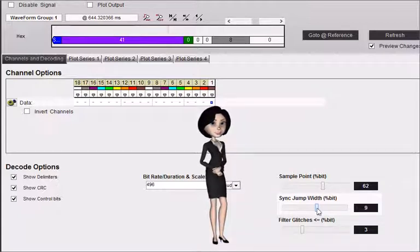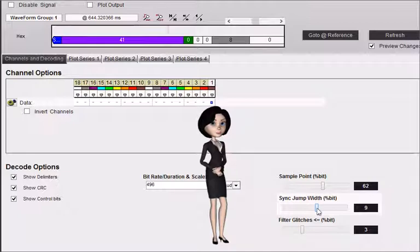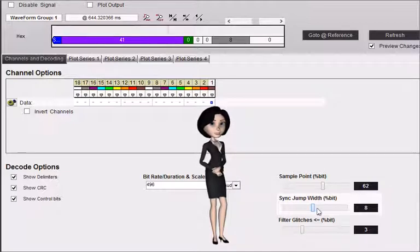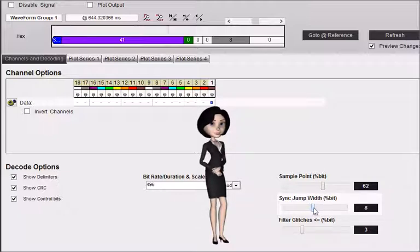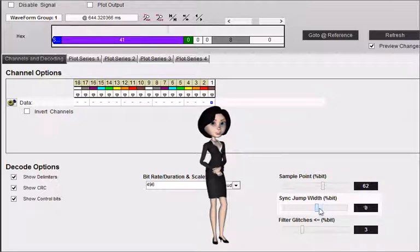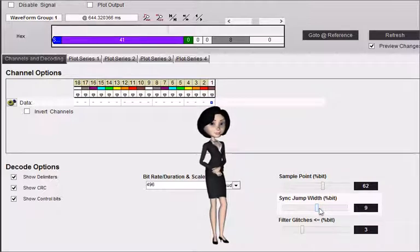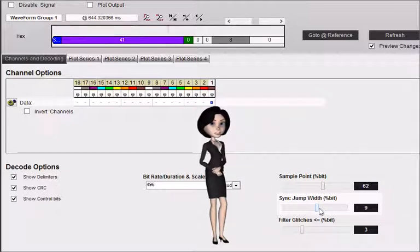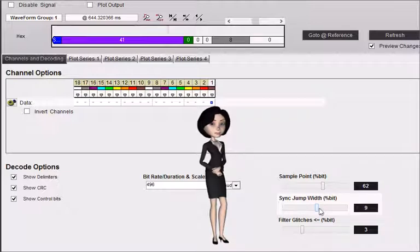Increasing this number increases our ability to properly decode packets involving nodes with low accuracy oscillators at the expense of increased noise sensitivity. You usually set this lower if all nodes use crystal oscillators for their baud rate reference. However, you would set this higher if any node uses a ceramic resonator or other low accuracy source as a baud rate reference.